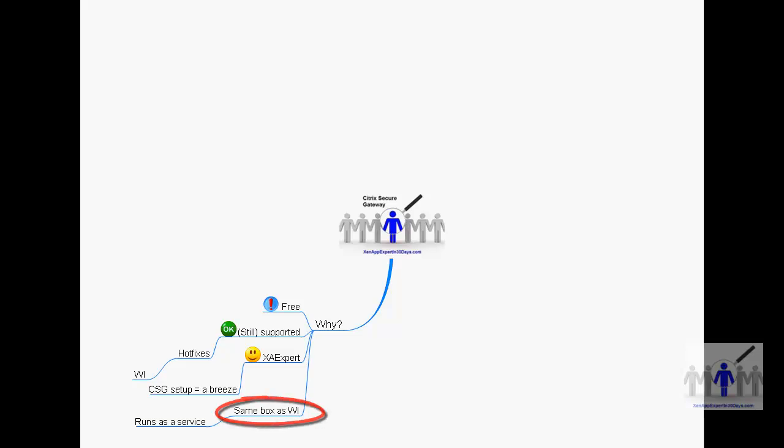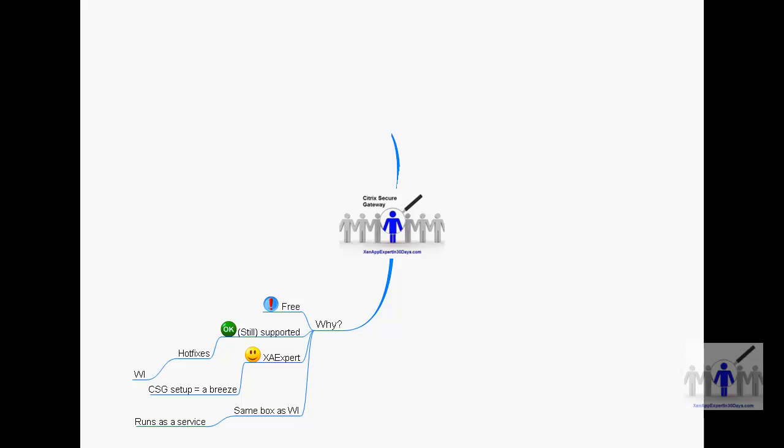We did a gateway that was separate to the web interface. Generally it will be on the same box. I did show you that in the video and Citrix are still supporting it, so stay with it, try and get an expert so that you're breezing through the Citrix Secure Gateway options coming up against issues and then following through. Remember it's free.